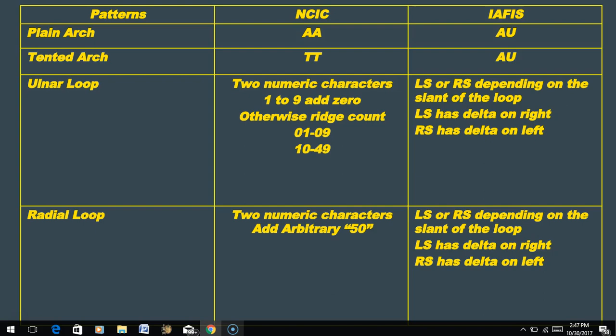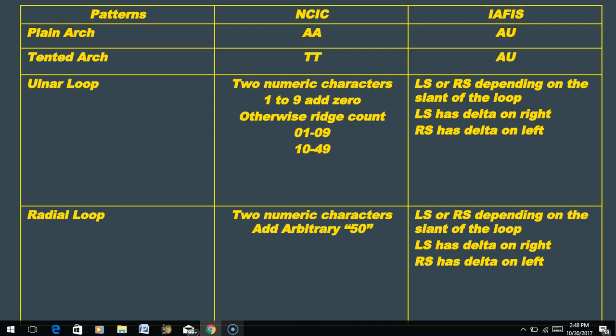What if the fingerprint is a loop? With AFIS, we don't differentiate between ulnar and radial loops. We either use LS if the fingerprint is a left-slanting loop, or RS if it's a right-slanting loop. For example, an ulnar loop on the right ring finger would be slanting toward the pinky - slanting to the right - so in AFIS we'd simply call that a right-slanting loop. We wouldn't call it an ulnar loop. But in NCIC, we do differentiate between ulnar and radial loops.